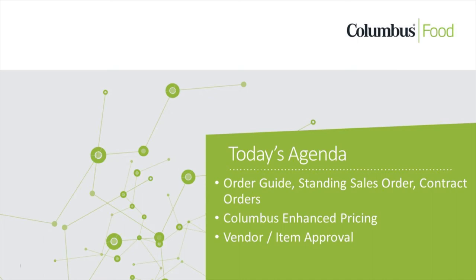This specific video highlights Columbus Food's enhancements to sales and purchase order processes. The key topics will be Order Guide, Standing Orders, and Contract Orders, plus Columbus's Enhanced Pricing, and Vendor Item Approval Management.